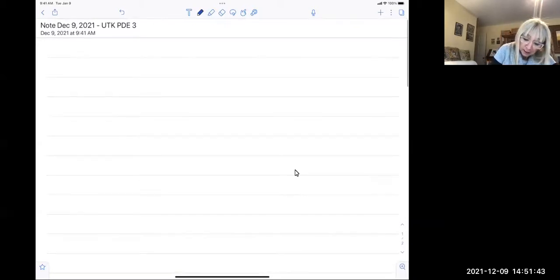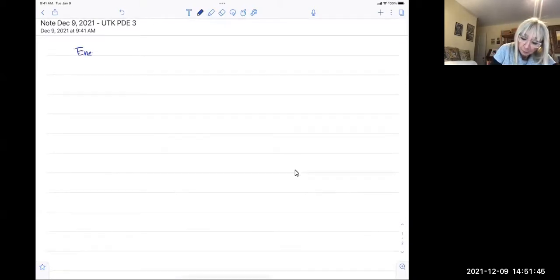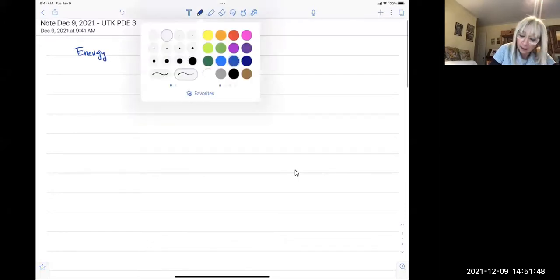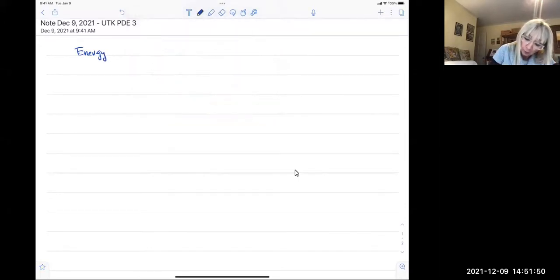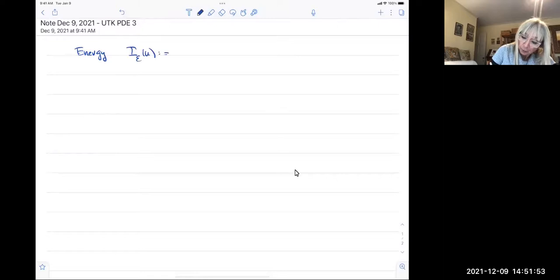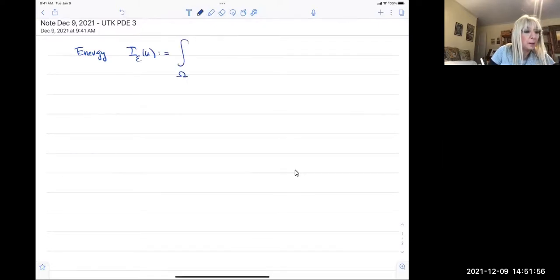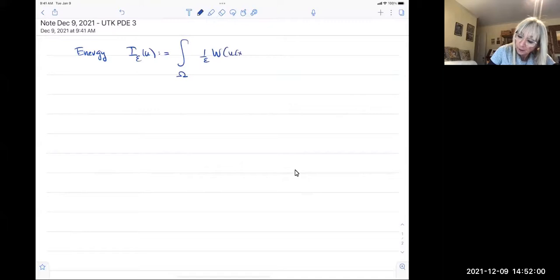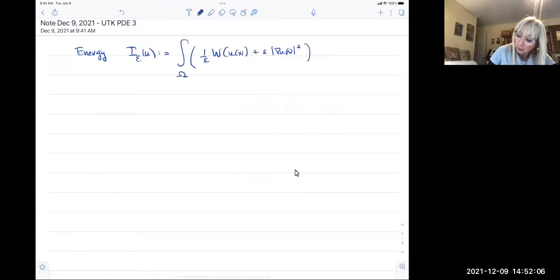So again, this is the energy, and I've been calling it I-epsilon. It's the integral of (1/epsilon) W(u(x)) plus epsilon times |grad u(x)|^2 dx.